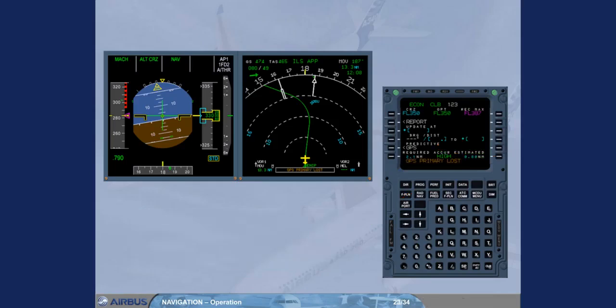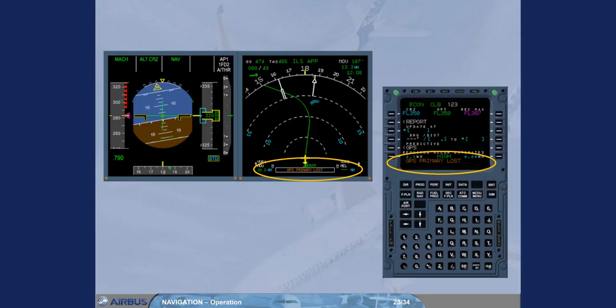If the GPS is no longer primary, the message GPS primary lost is displayed on the ND and in the MCDU scratch pad. Notice that the navigation accuracy level stays at high. Nevertheless, the navigation accuracy has to be verified.